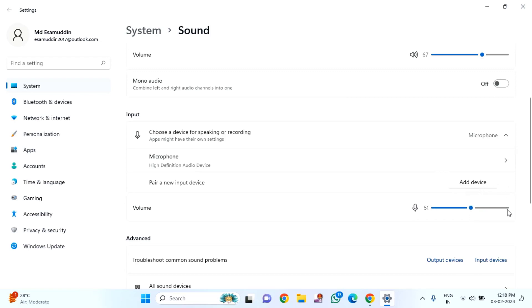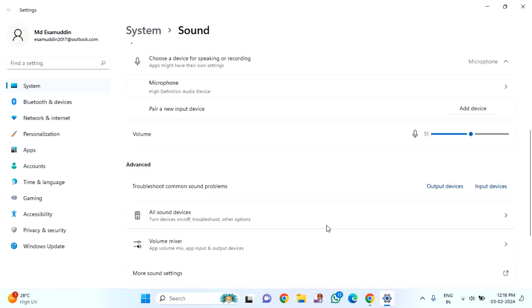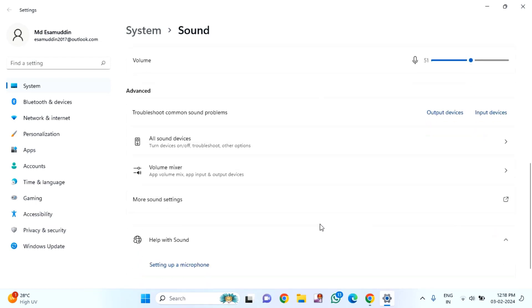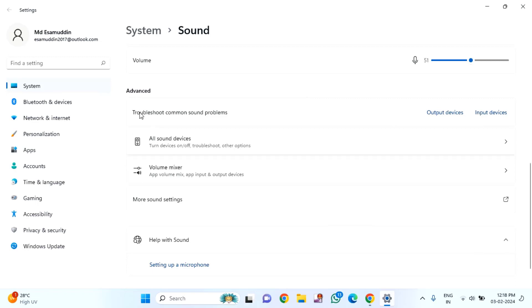After increasing the volume, scroll down. Here you'll find advanced. Under advanced, you'll find more sound settings. Click on this.